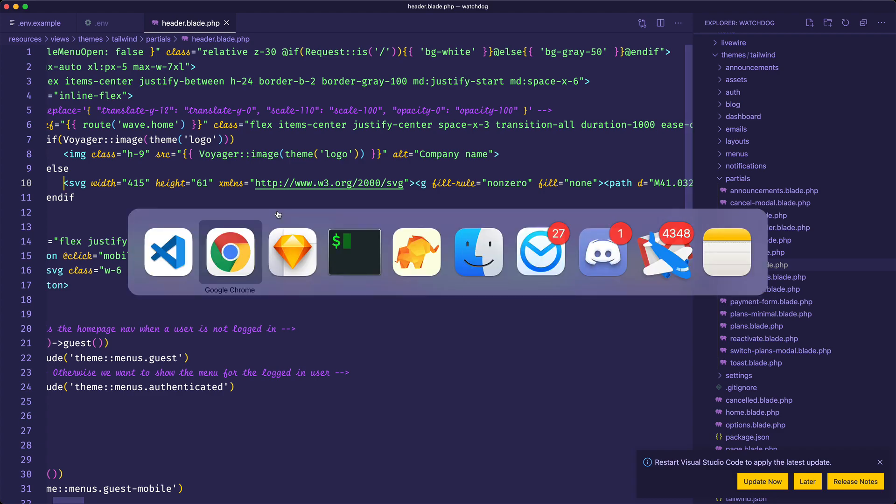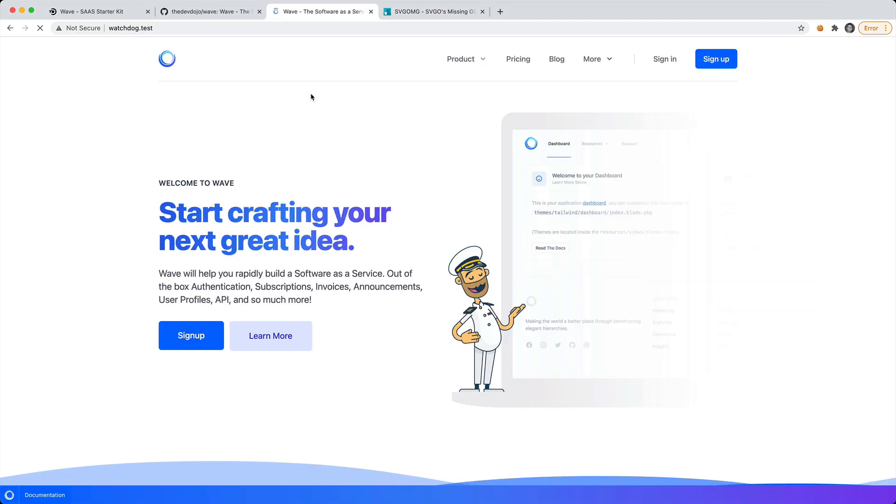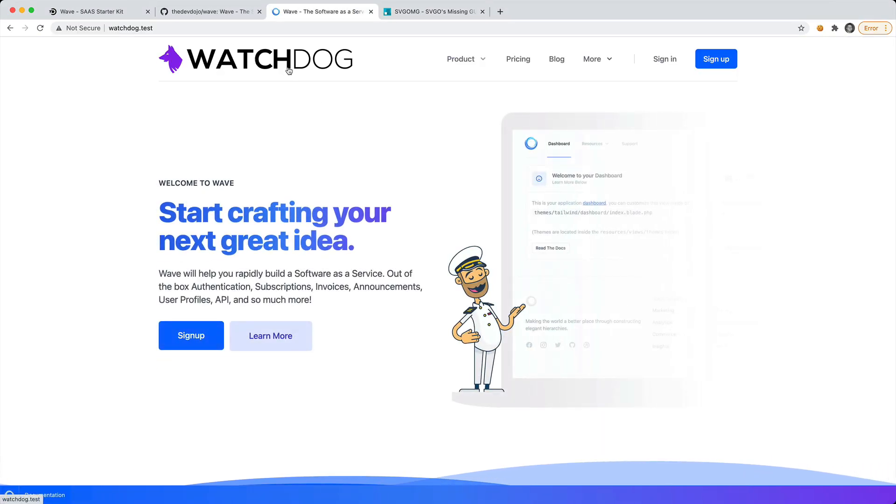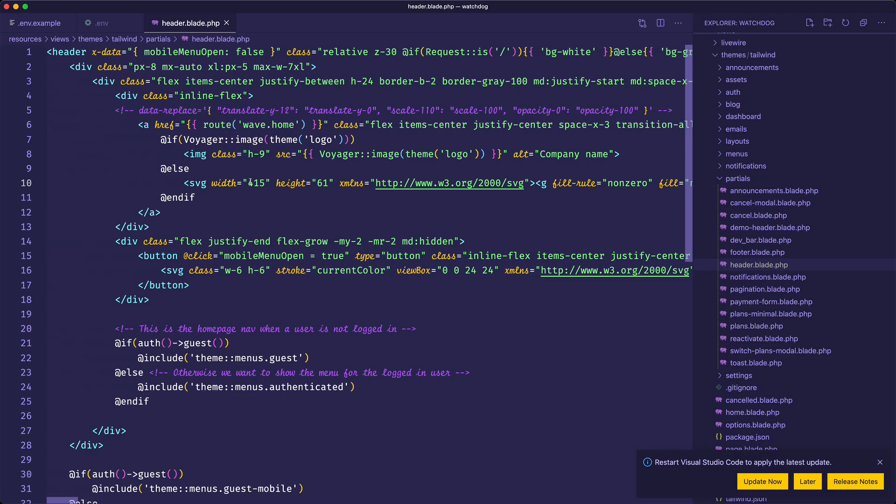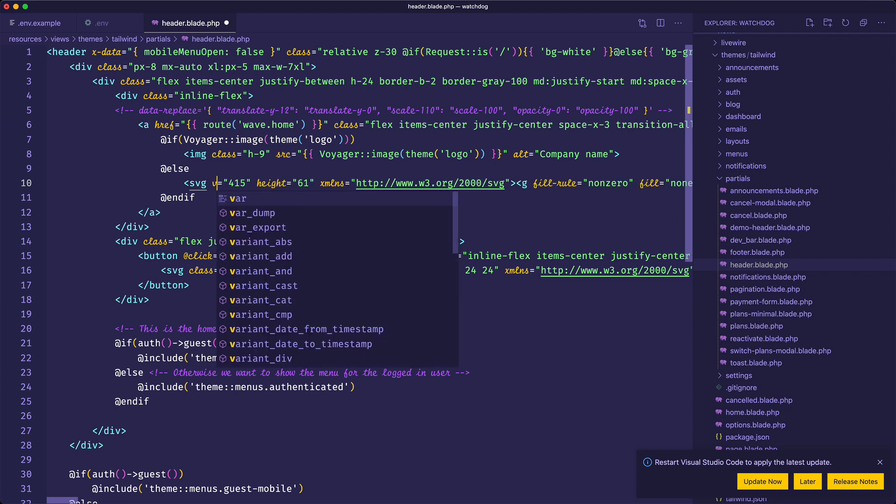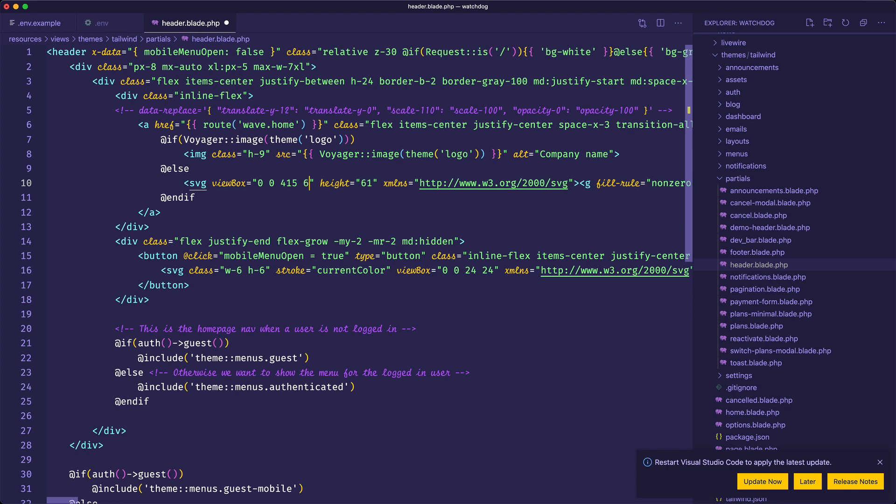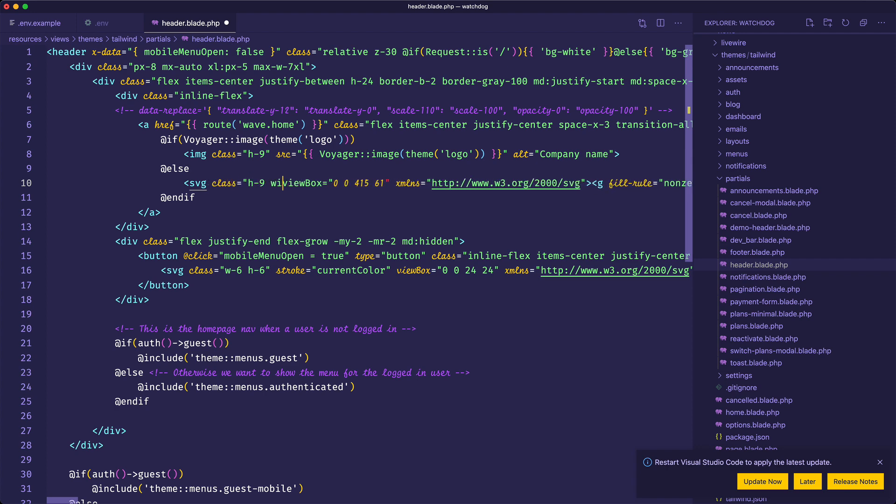I'm going to save this and if we go back and reload, you're going to see that it's pretty large, so we don't need the logo to be that big. What we can do is change the view box, which is actually going to be the width and the height. We're going to say 0 0 415 61.